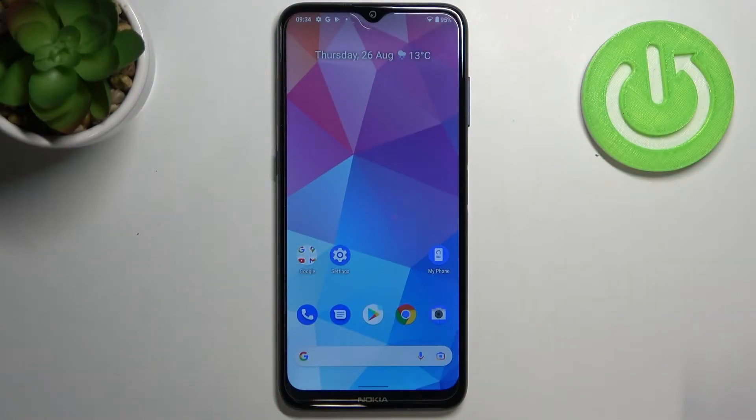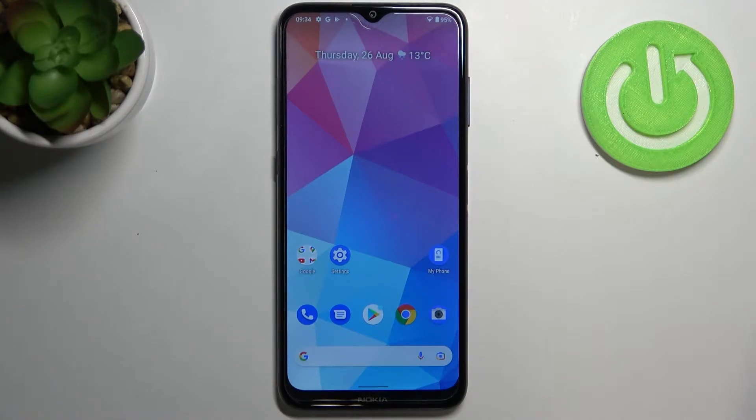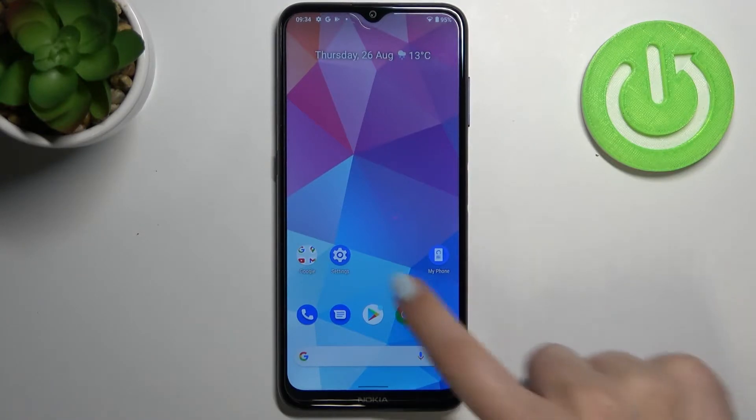Hi everyone. In front of me I've got Nokia G20, and let me share with you how to enable the automatic system updates on this device.